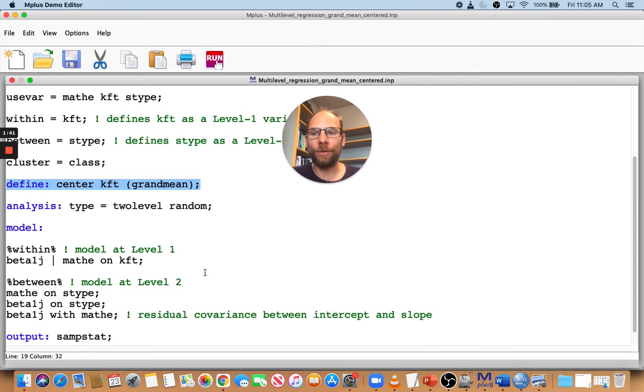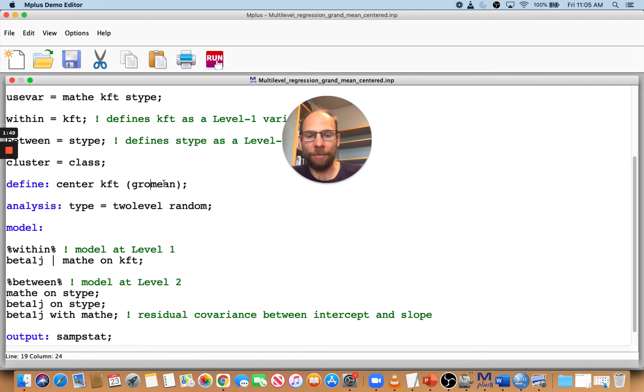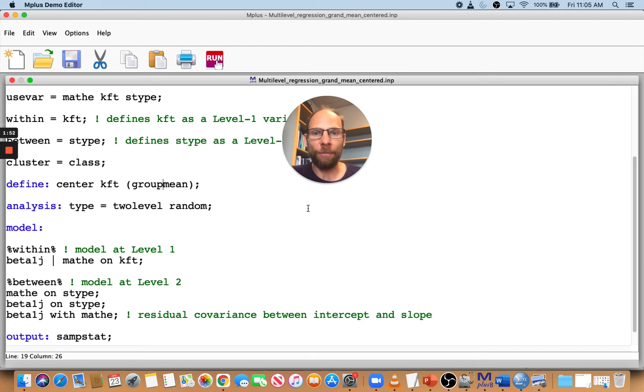Now, how would you do group mean centering? Use the same exact command, but simply change 'grandmean' to 'groupmean' and you get group mean centering. What does that mean?